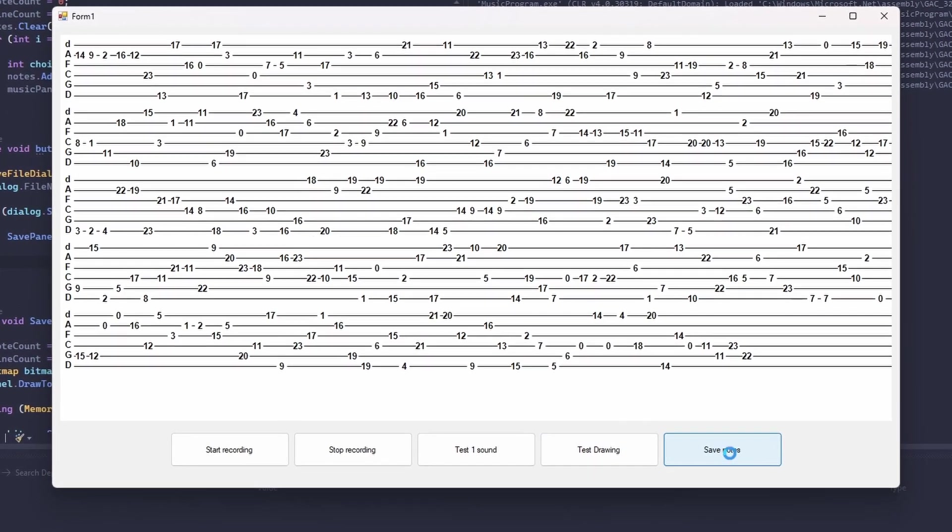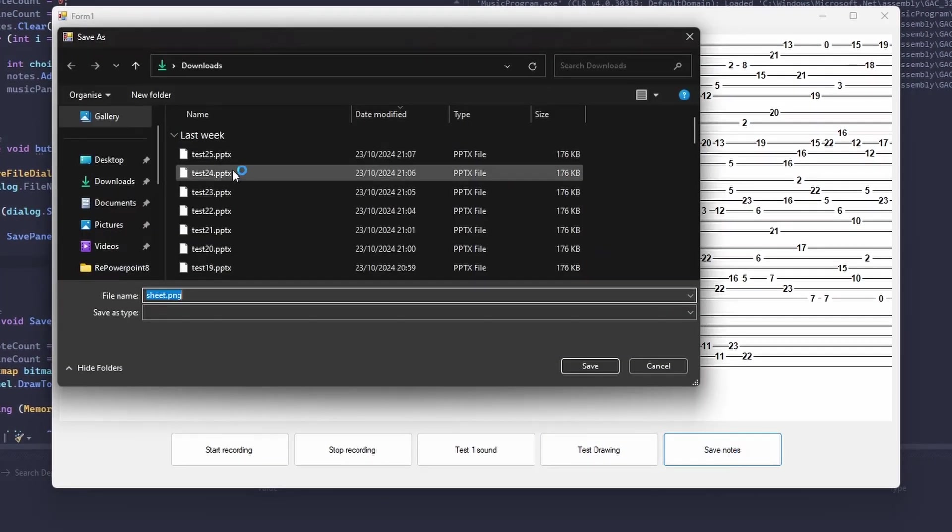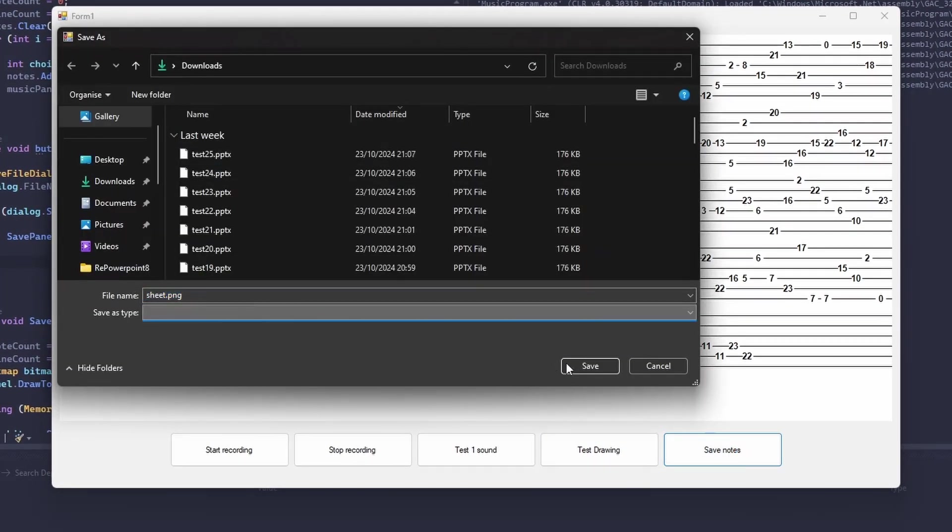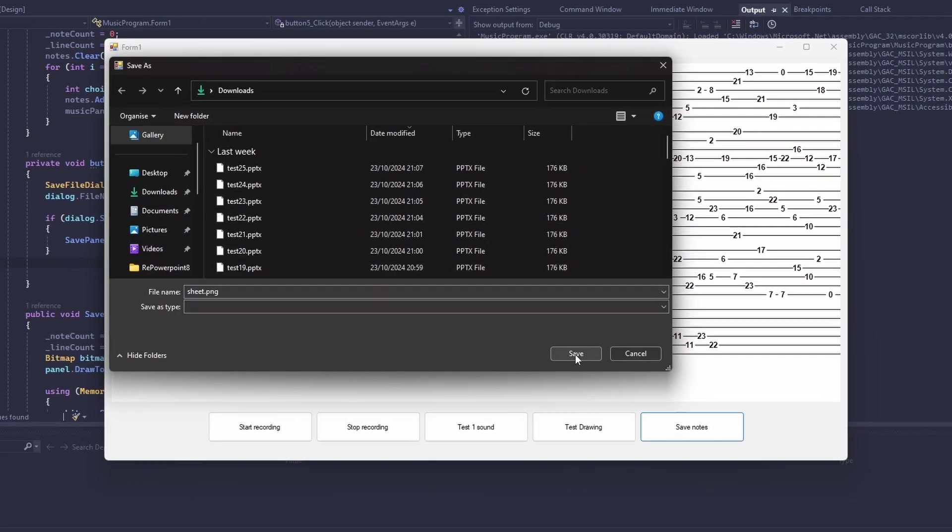Now I've quickly added that file dialog. Here as you can see, I can select where to save it. So I've finished my program and I'm happy with what I have made.